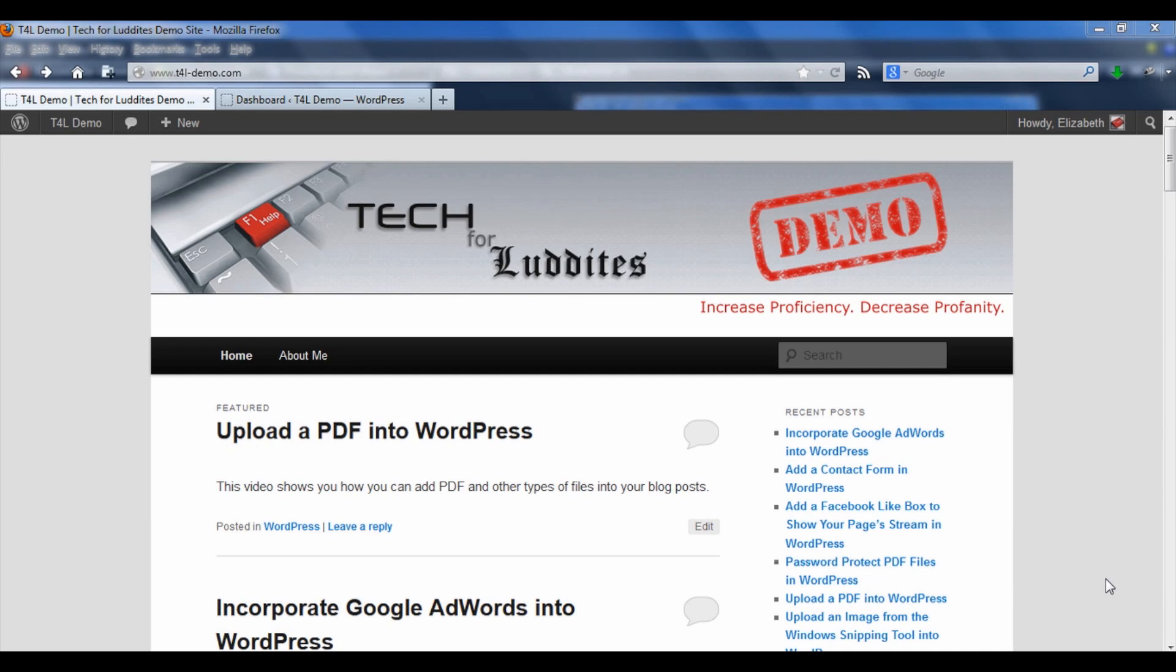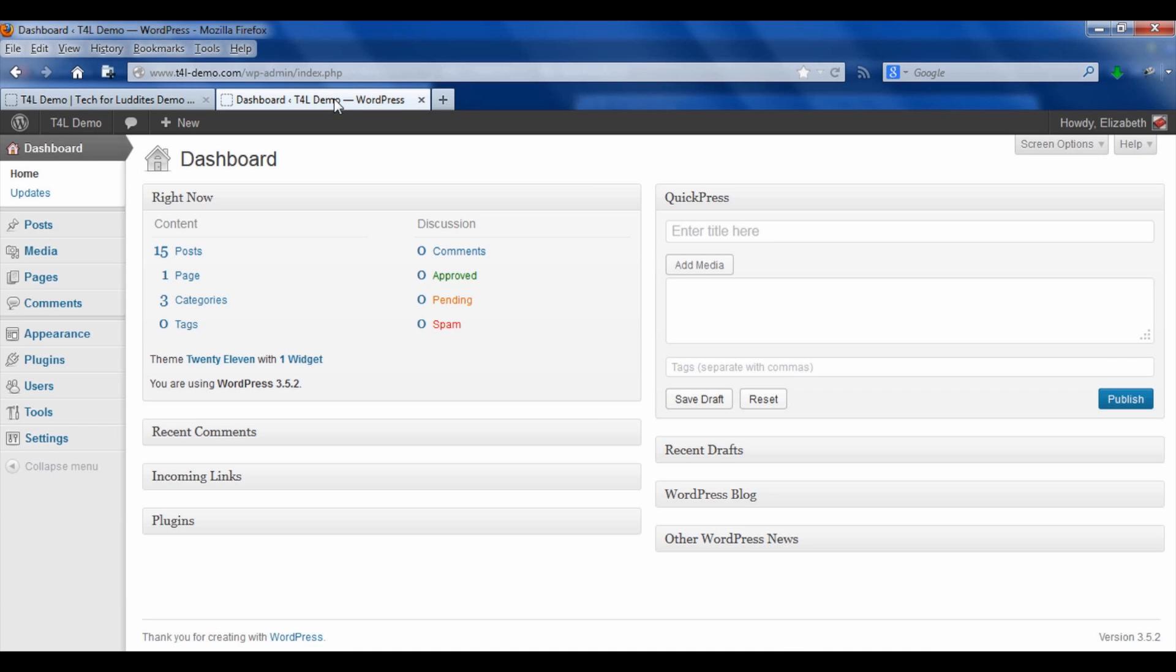When it comes to uploading a PDF file into a WordPress blog post, it's really just the same as uploading any other kind of media like an image, and it doesn't have to be a PDF file for that matter. You could upload a Microsoft Word document, an Excel spreadsheet, PowerPoint presentation.